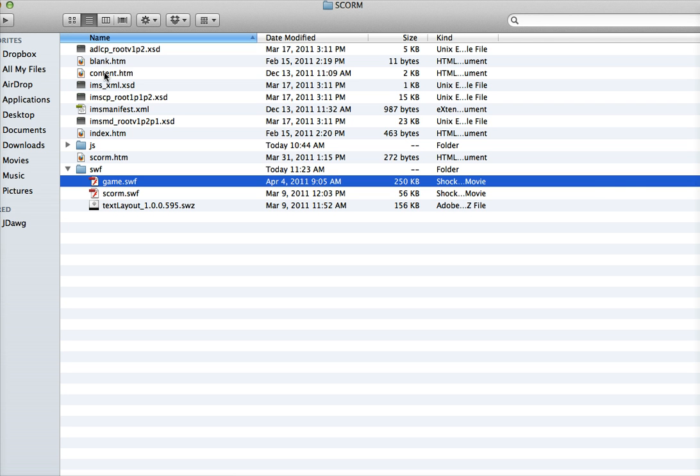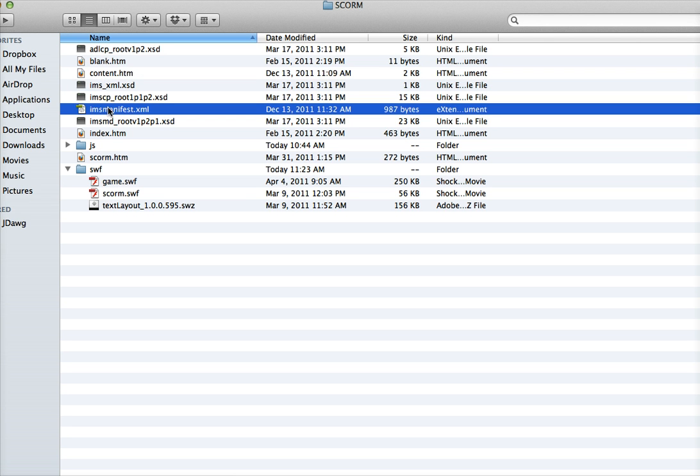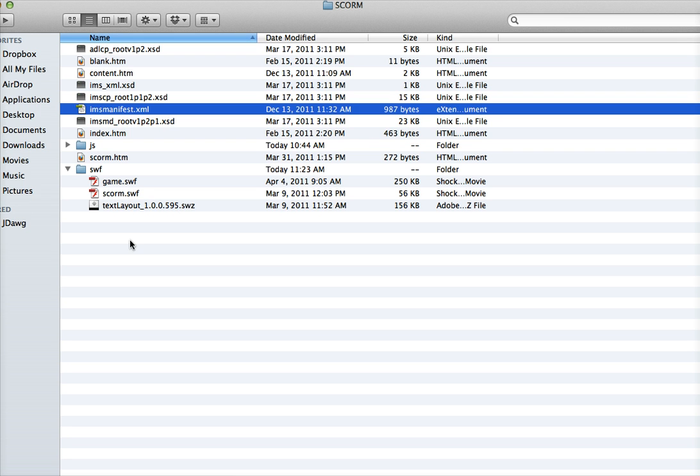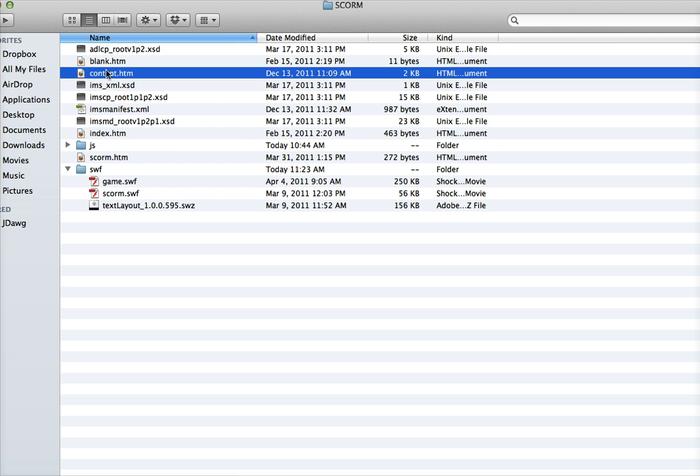Next, you need to edit the content and manifest files. How this wrapper works: you point to the index file, which has two frames. It pulls in your content, which has your SWF embedded.